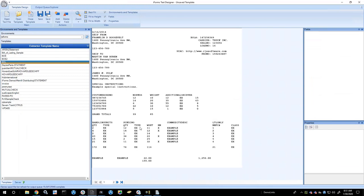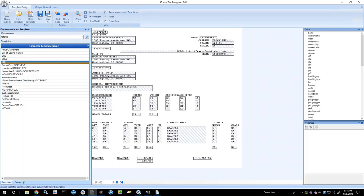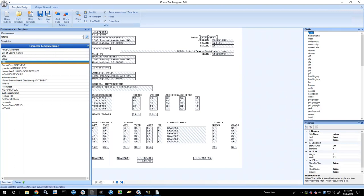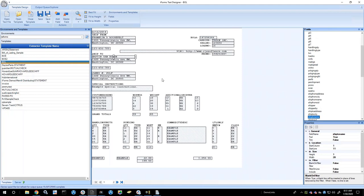Going back to the spool file mapping or text file mapping structure — it's as simple as using what we call our iForms Text Designer to add fields. I have a template already created here, and basically what I did is I created and added fields over the top of different areas of the spool file or text file to tell it what I wanted to extract. If you click on one of these, it shows the symbolic name. I named these fields so that when creating the form, we know which fields to drag and drop onto the form and where they need to be located.